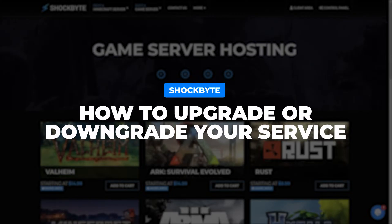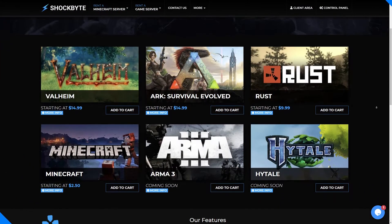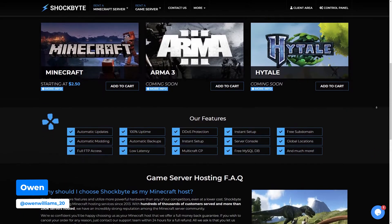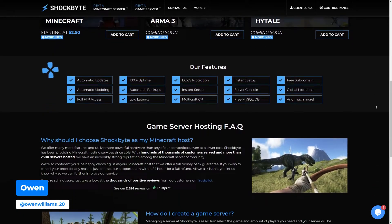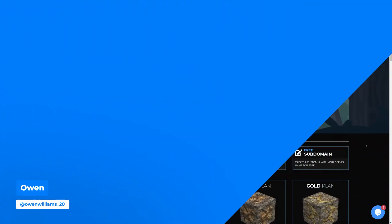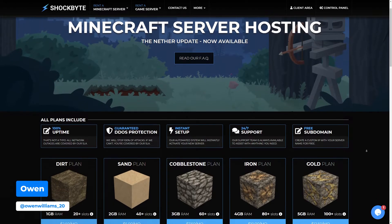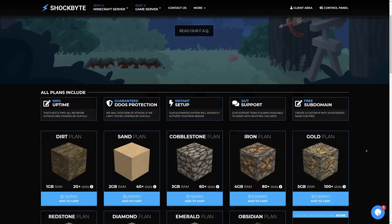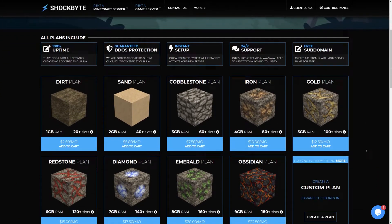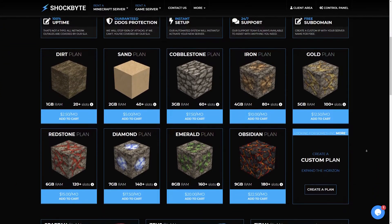Want to increase the RAM or player slots of your Shockbyte server? I'm Ian from Shockbyte and in today's video I'll be showing you how to upgrade or downgrade your server plan. Upgrading and downgrading your service lets you adjust the resources available to your server, such as RAM or player slots.